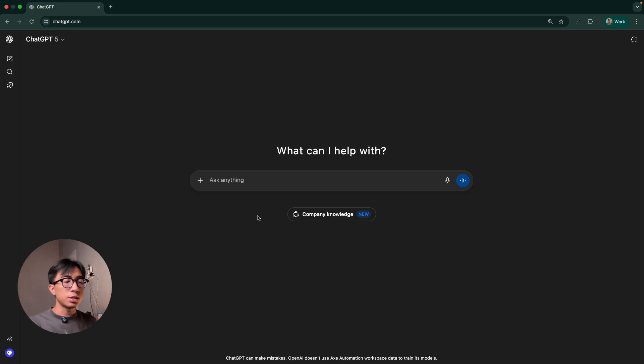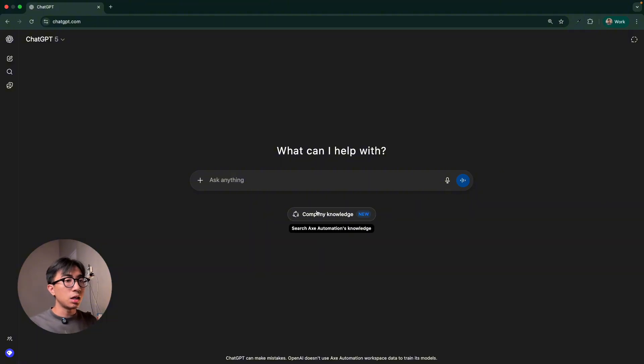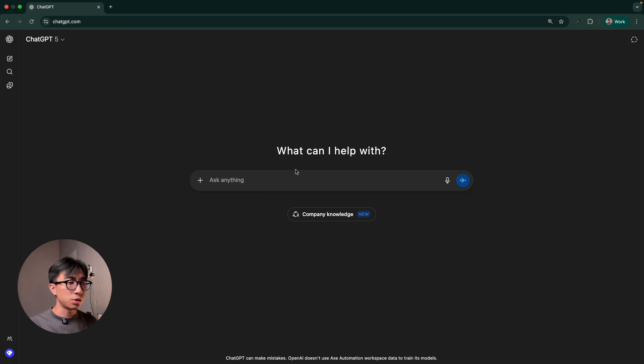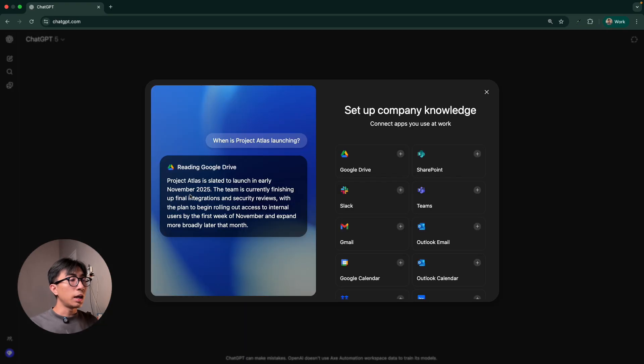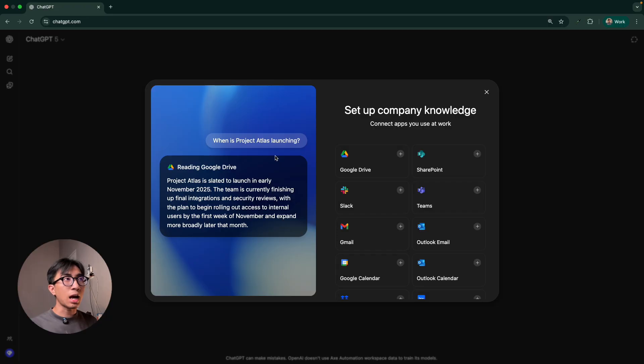So in order to get started, we can just click this company knowledge button just under the message composer. So we just need to click it right here. And because we are using it for the first time, we need to connect our work apps.